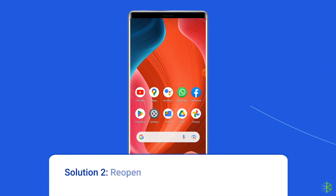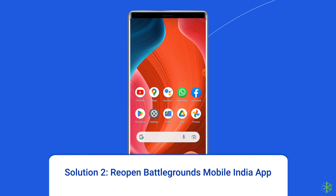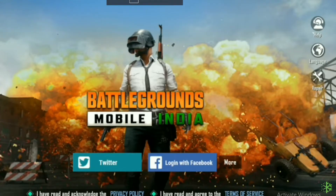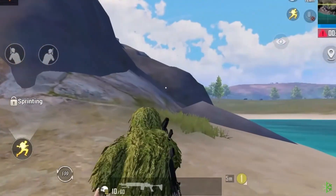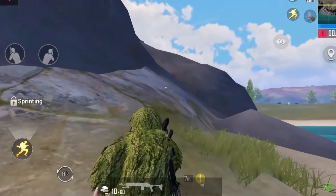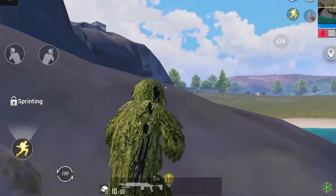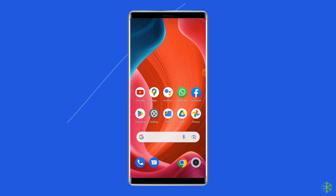Solution 2: reopen Battlegrounds Mobile India app. Sometimes apps' internal issues might cause server authentication login failed PUBG Mobile error. Therefore, it is suggested to relaunch the BGMI app once to get rid of internal problems, along with fixing server authentication error 211.